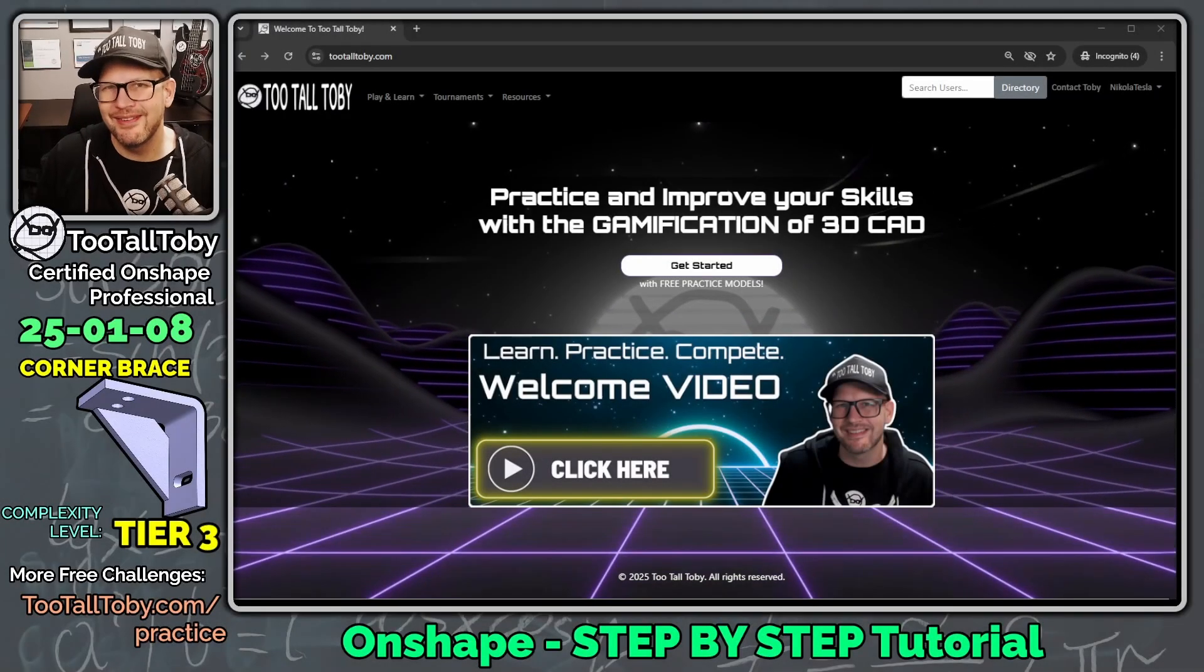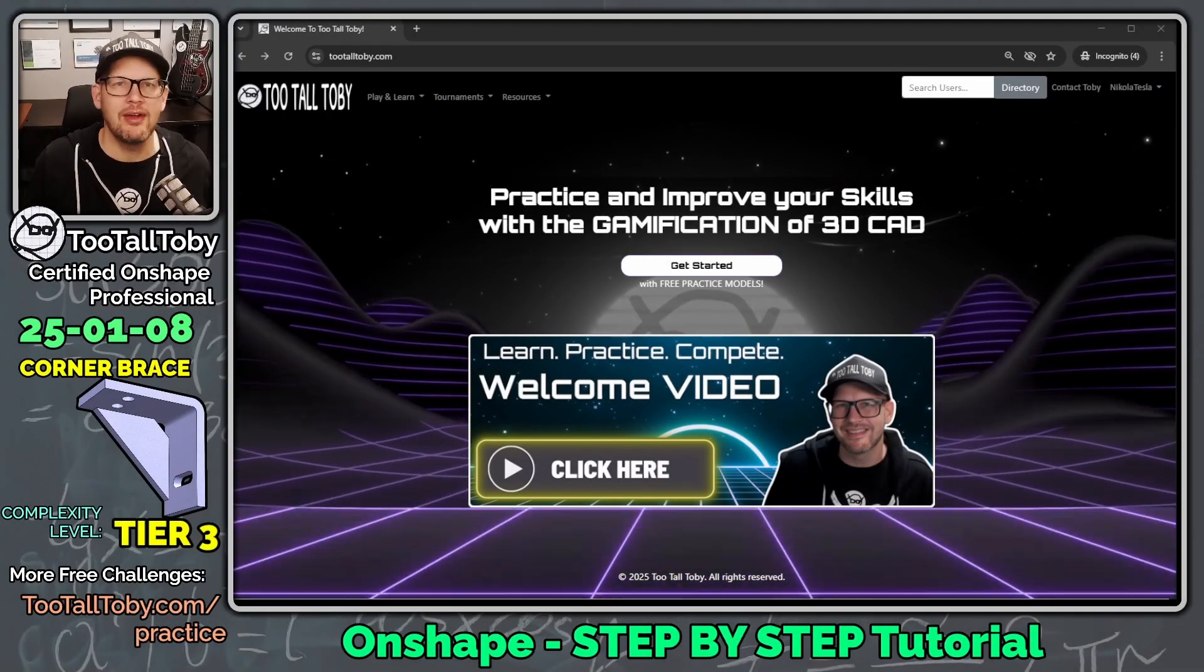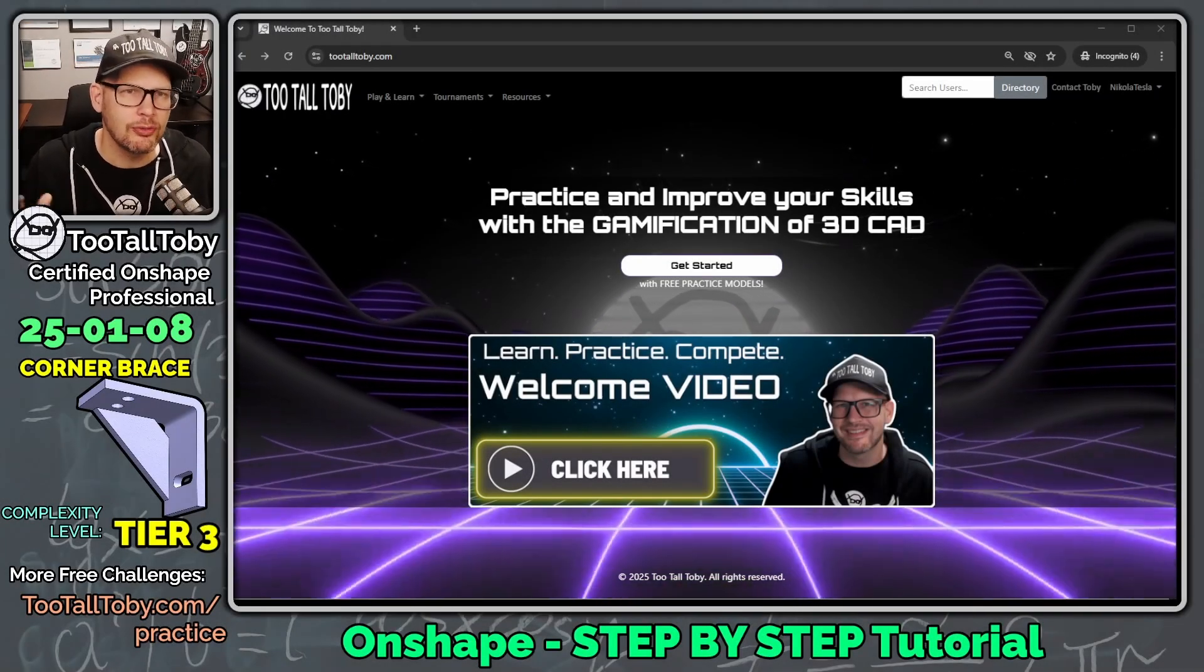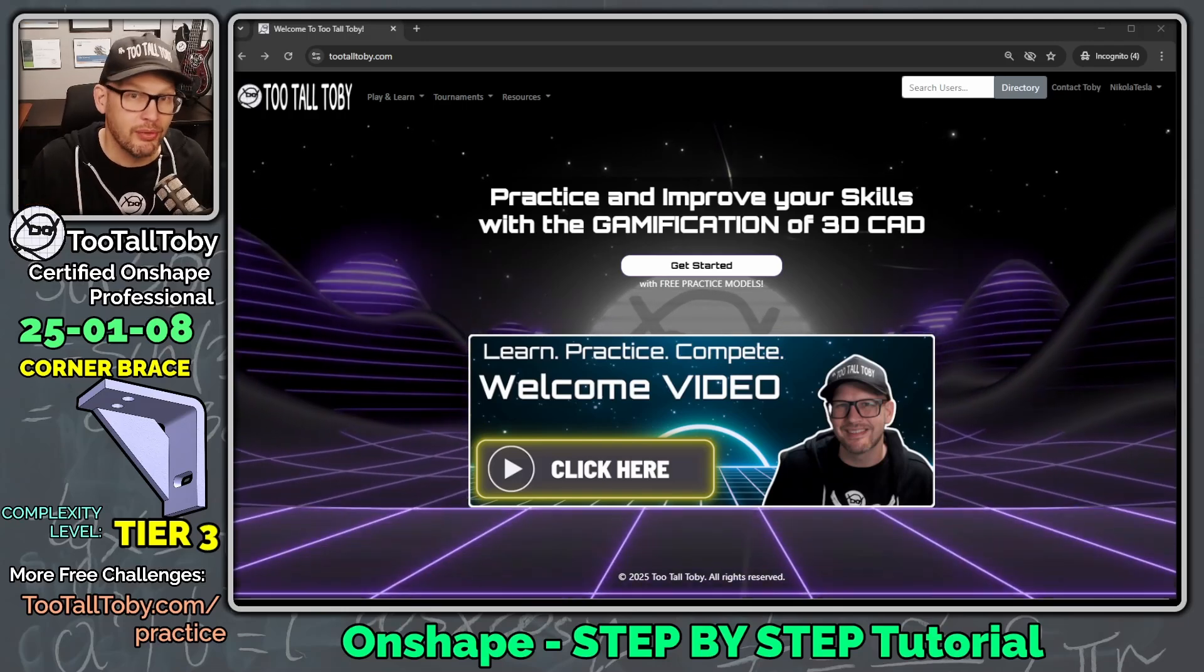Hey, what's up everybody, Too Tall Tobi here, and today we're going to take a look at a tier 3 challenge, this corner brace.